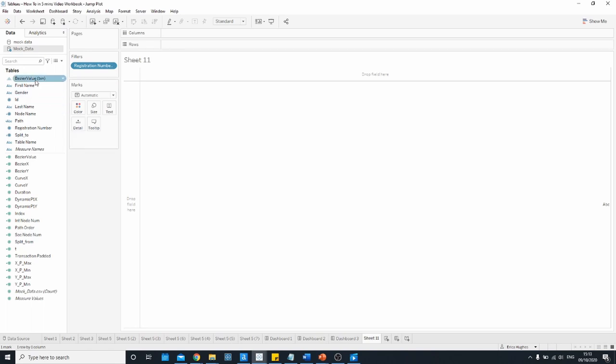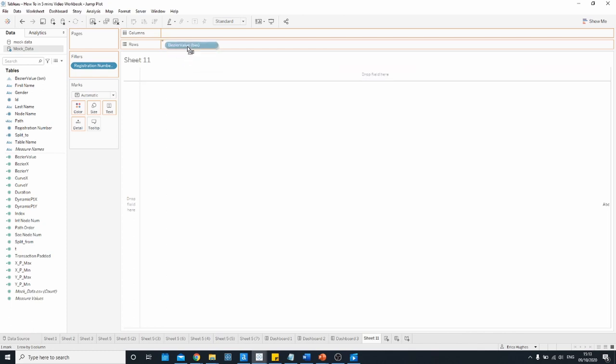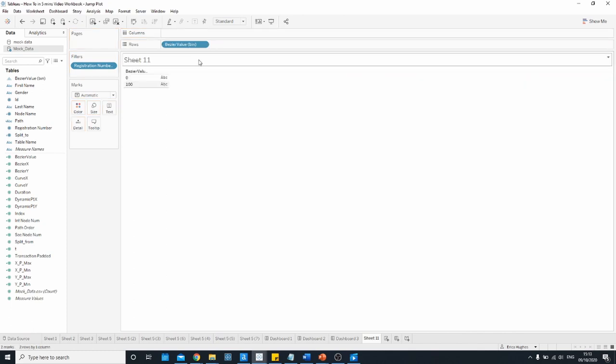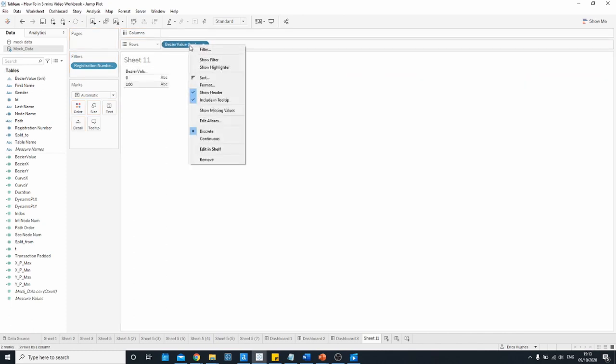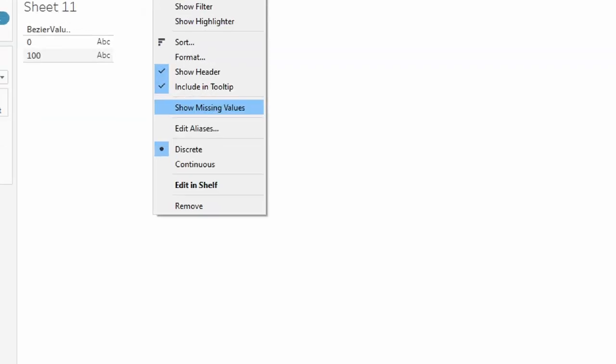Start off by bringing the Bezier value bin field onto the rows. Right click on the field and go down to the show missing values option and make sure that that is ticked.